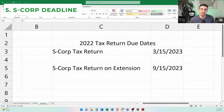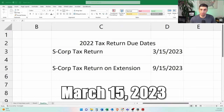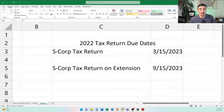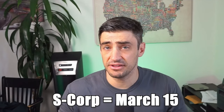The deadline to file the S-Corp tax return for the 2022 tax year is March 15th of 2023. If you file an extension by March 15th, then you can file the tax return by September 15th of 2023. So again, the S-Corp tax return needs to be filed by March 15th.